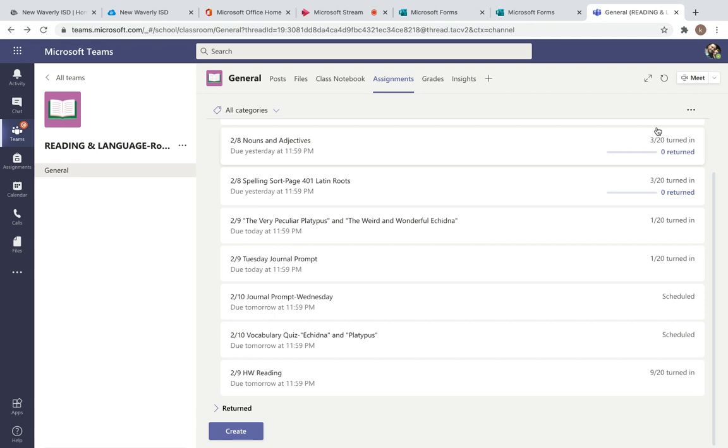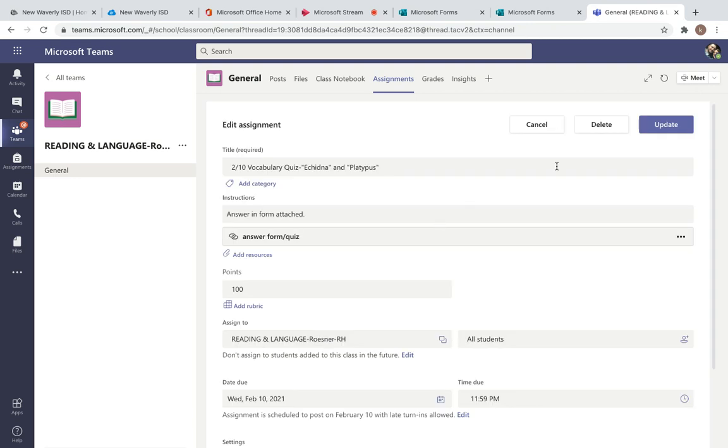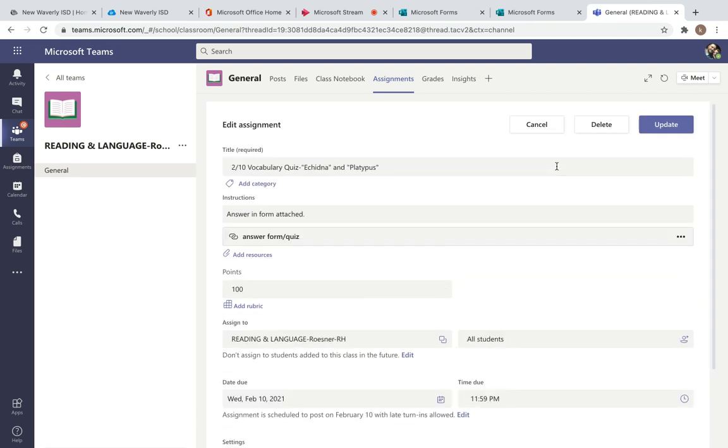Your other assignment is your vocabulary quiz. This is in quiz form, so it should give you feedback as it's done in the past. If you think one's right and it counts it wrong, let me know and I will check it for you. You can send me a message on chat or email.